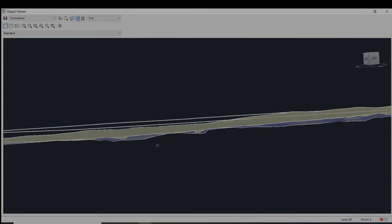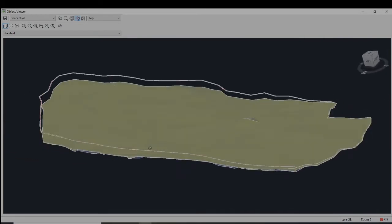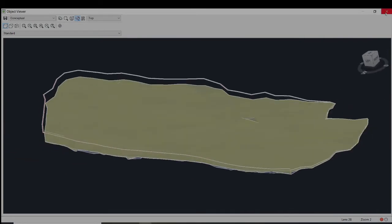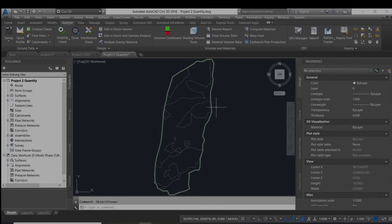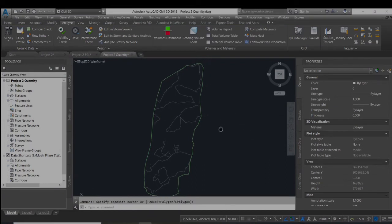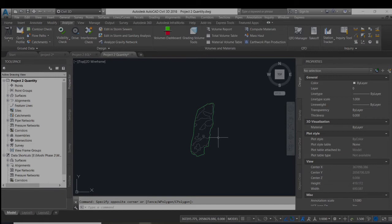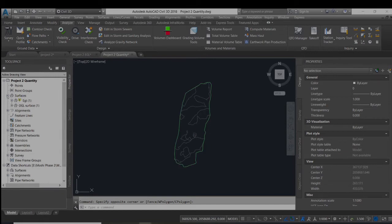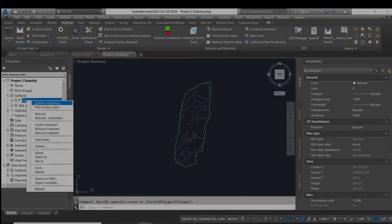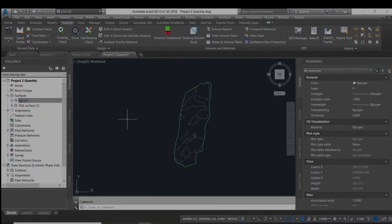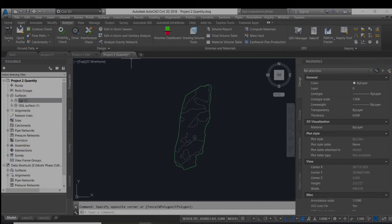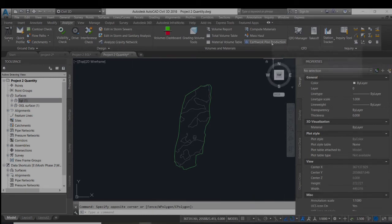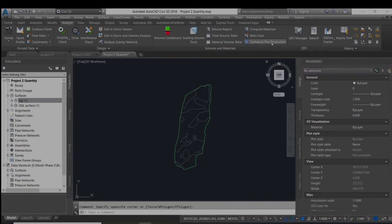To calculate the quantity in between, you will use the earthwork plant production command. Now to use the command, you will go to analyze type and earthwork plant production.